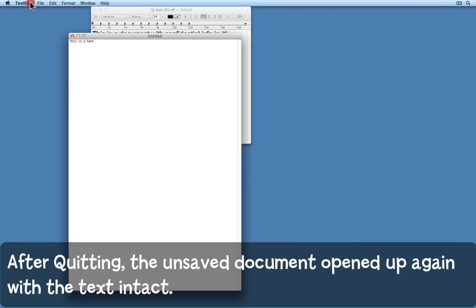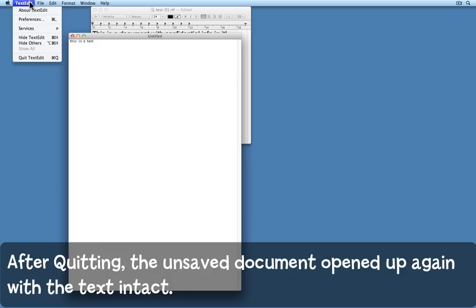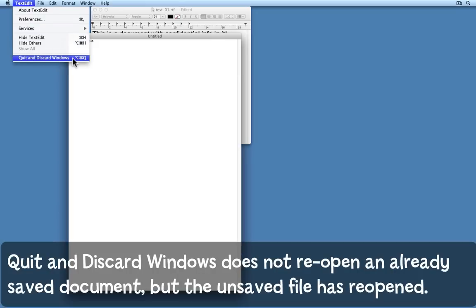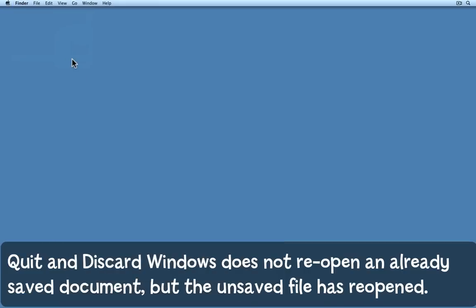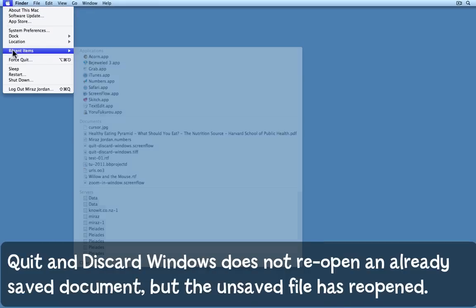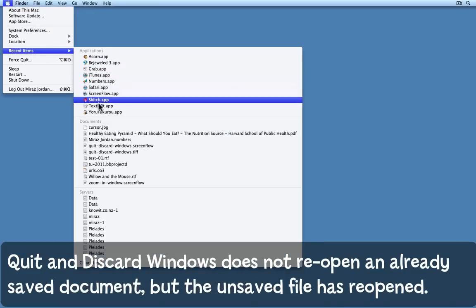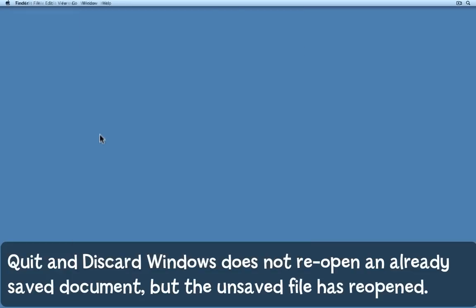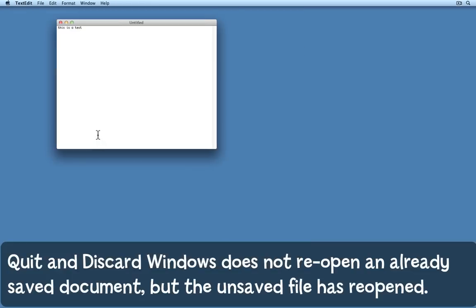This time I'll go to TextEdit. I'll hold down the option key and choose quit and discard windows. Now I'll reopen TextEdit and look what happened. It certainly discarded the window with the text that I had already saved but the new document where I hadn't yet saved it has simply reopened again.